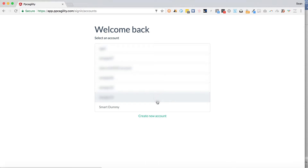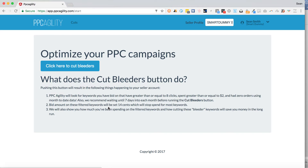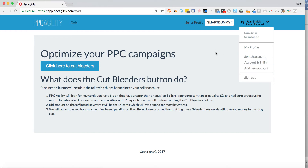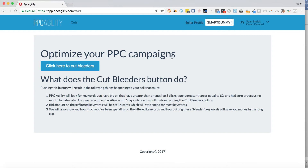Once logged in, you'll want to select your account. I have several accounts since I manage multiple clients through my agency, but you're going to have one account. Go ahead and select it — here I'm selecting Smart Dummy, which is a demo account. Then up in the upper right-hand corner there's a dropdown for your profile and switching accounts. You can also access account and billing, add a new account, and sign out from there.